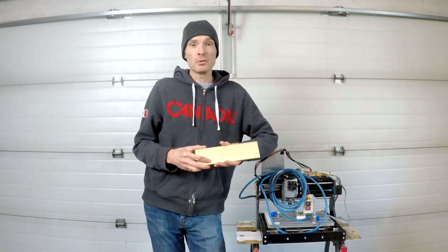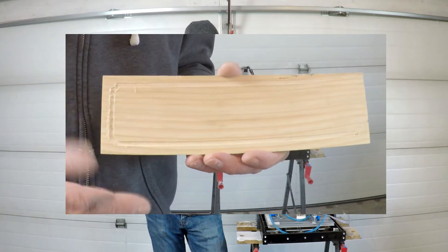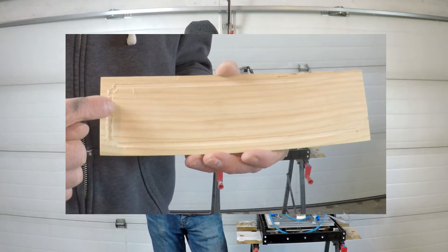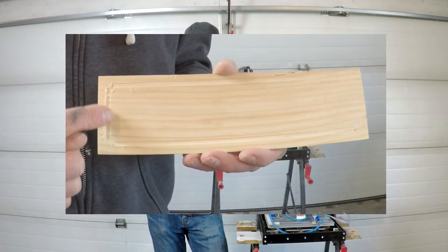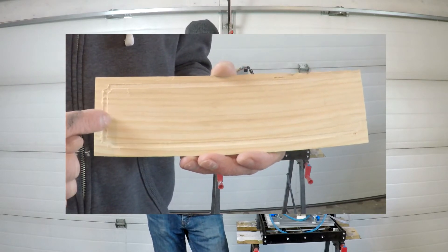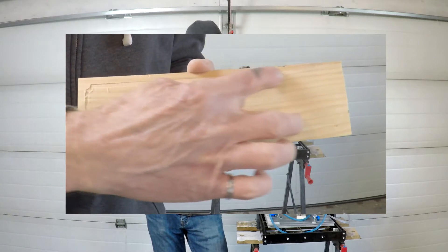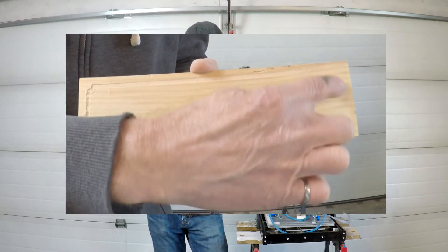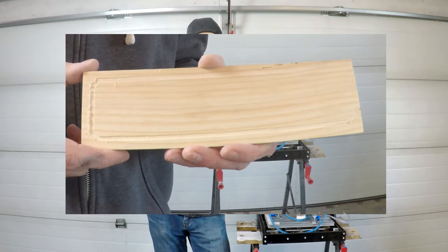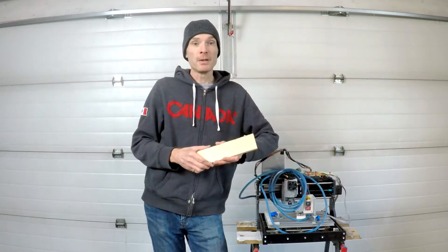Here's a piece of wood I've fed through the machine. You'll notice on the left I have a nice half mill cut and on the right it kind of tapers out to nothing, meaning we're roughly half a mill out of level.